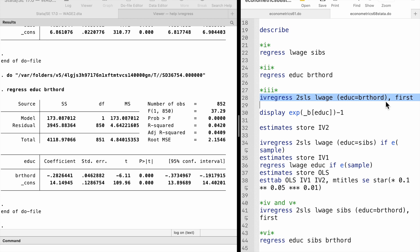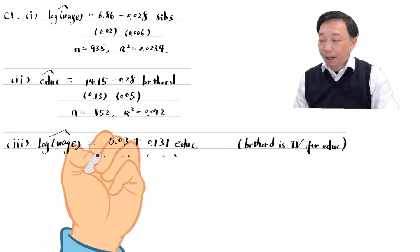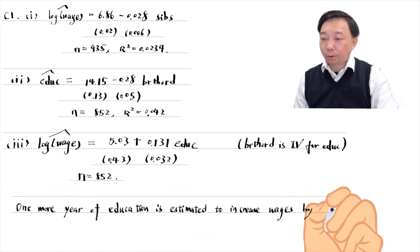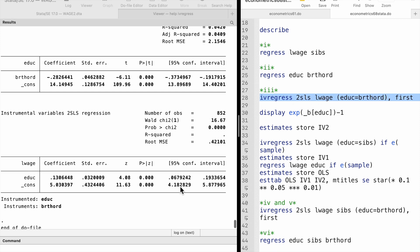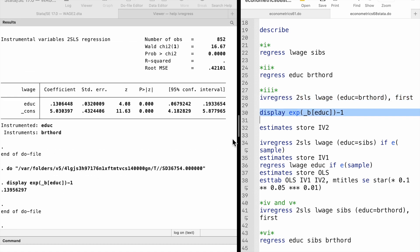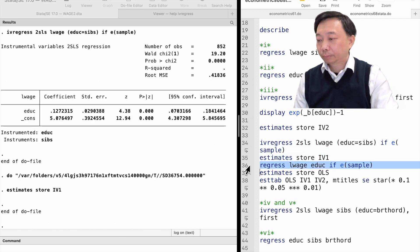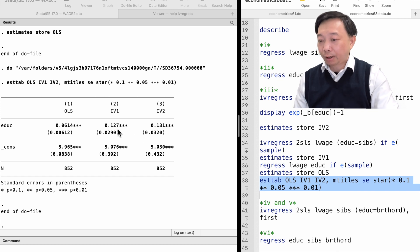We can let Stata report the first-stage regression with the first option. The instrumental variable estimation result is as follows. One more year of education is estimated to increase wages by 13.1%, or more accurately, 14%. We can compare the estimates for the return to education using OLS and two-stage least squares in a table. We find that the estimate is the highest using birth order as the instrumental variable among the three estimates.